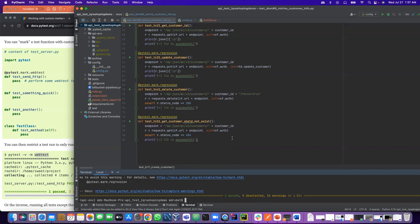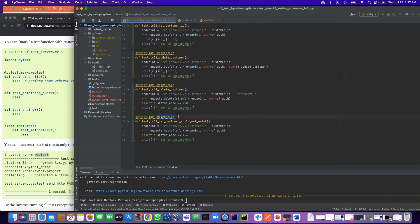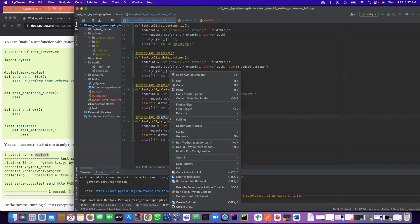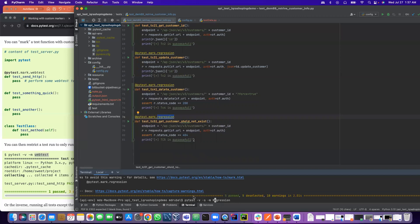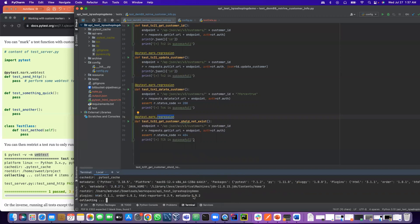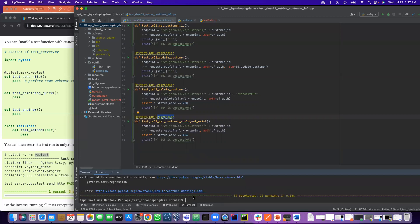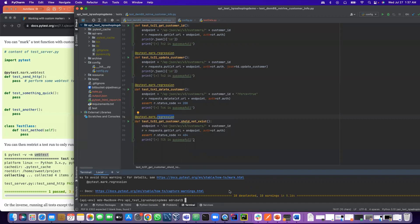One more thing: this tag, whatever name we provide, we have to type exactly the same way because it's case sensitive. For example, if you provide capital R, it will deselect everything. It will not recognize. So it's case sensitive. You have to make sure that whatever name you put, when we run, we have to provide the same name.